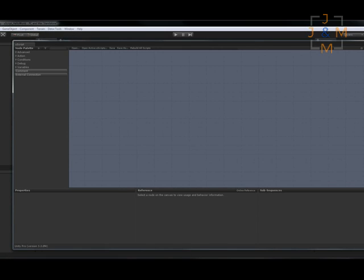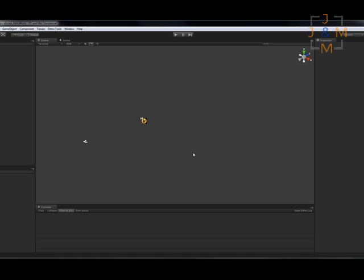Now before we get started on UScript, I'm going to close this again really quick and come over here and just show you what UScript did. It actually created a master game object for the scene called underscore UScript. This is of course definable like everything else as to what you would want to call it.